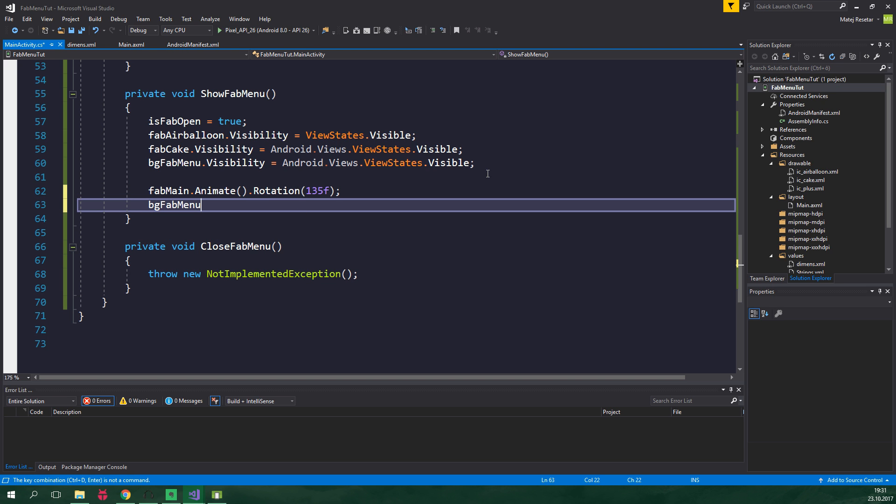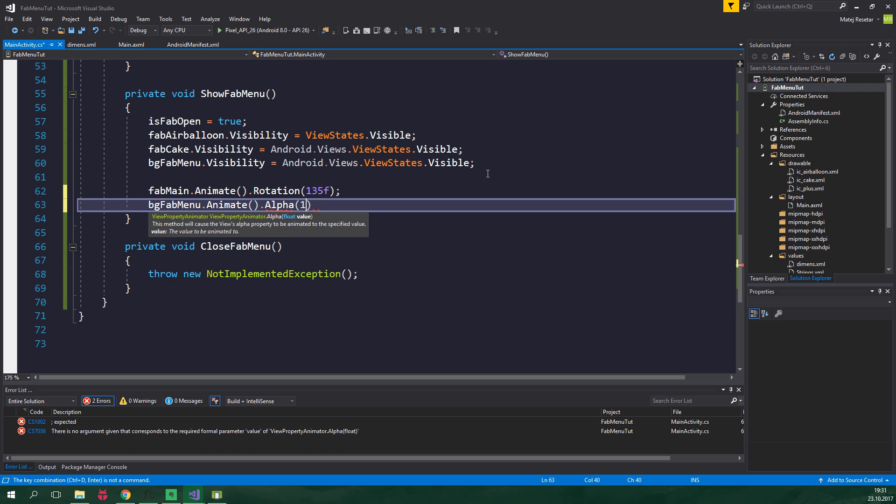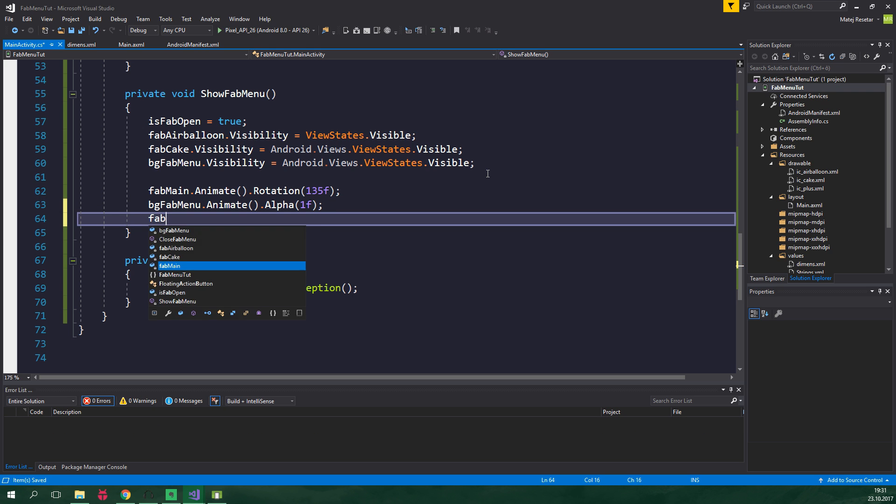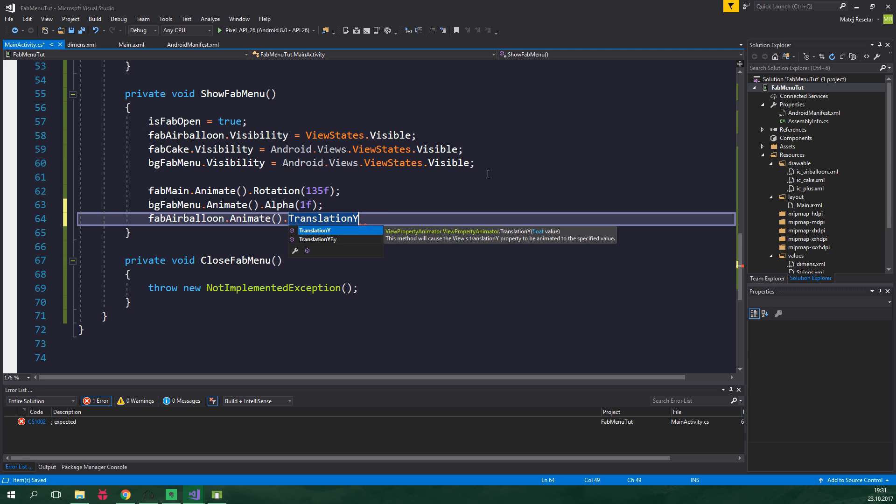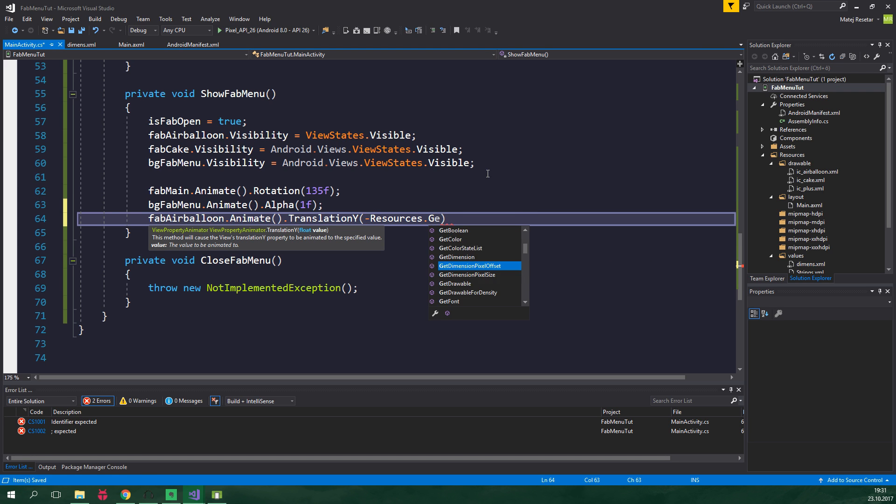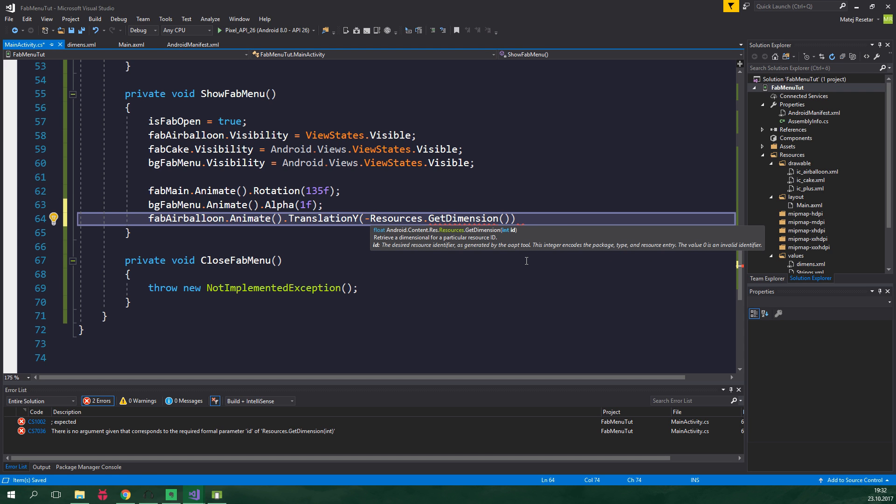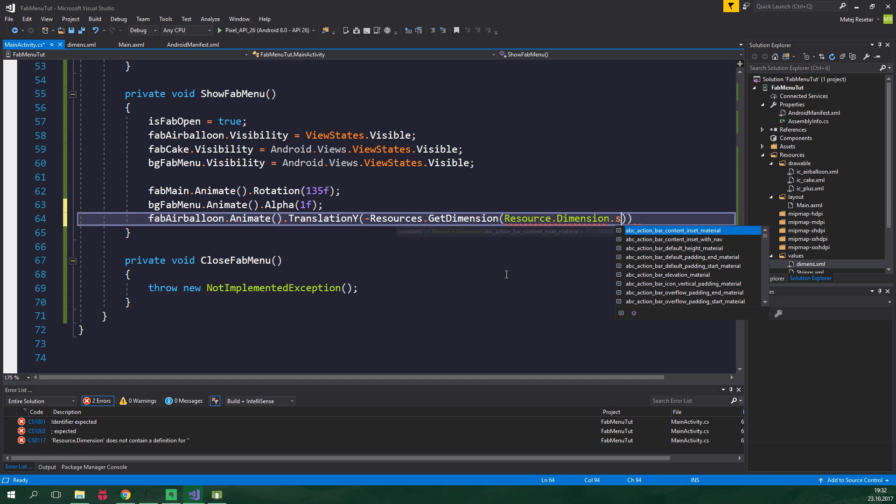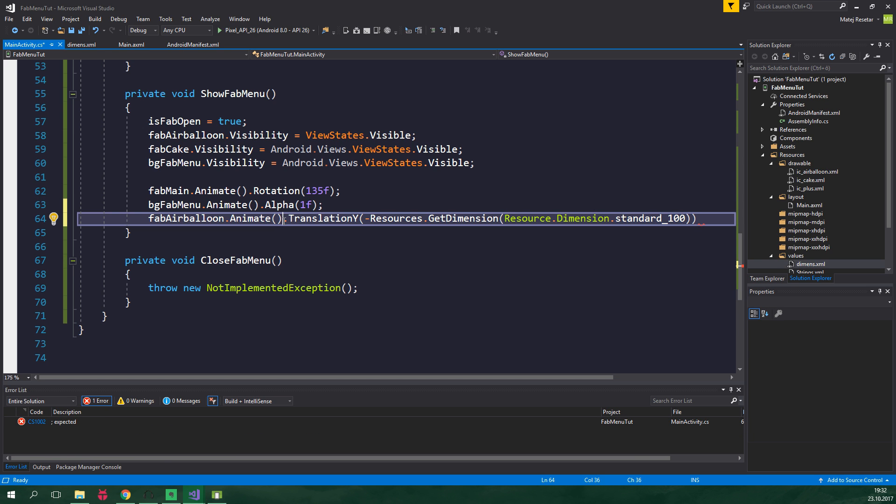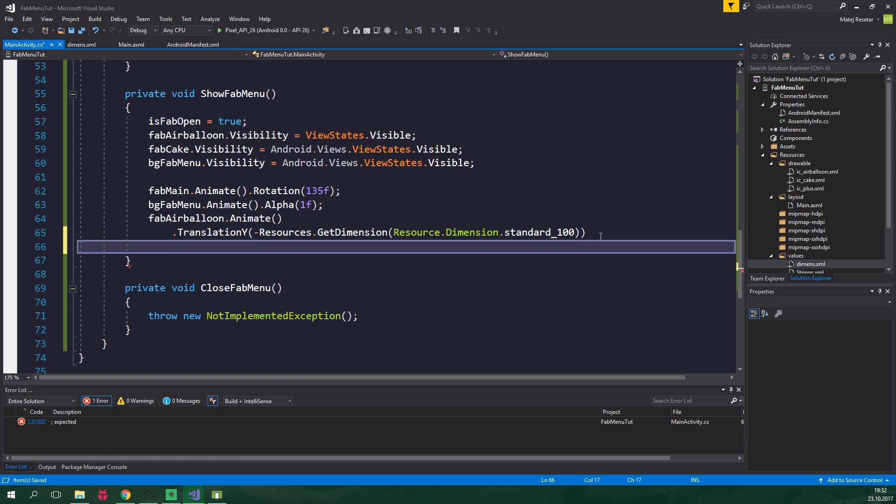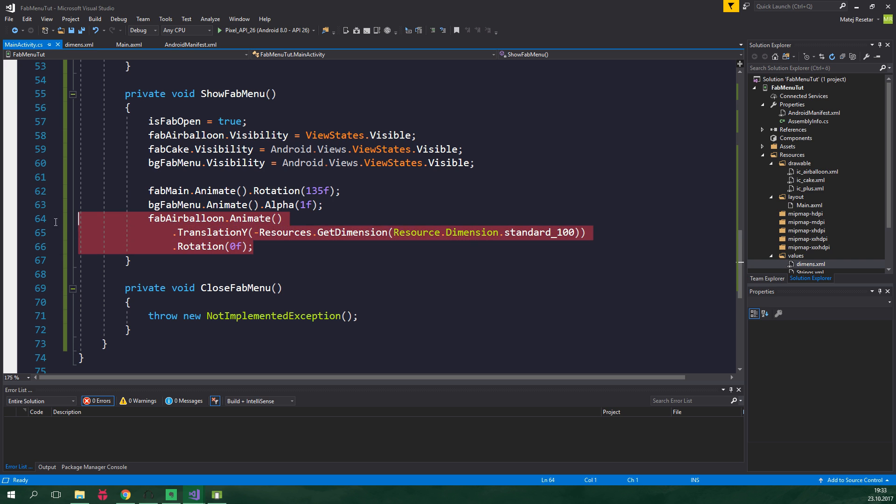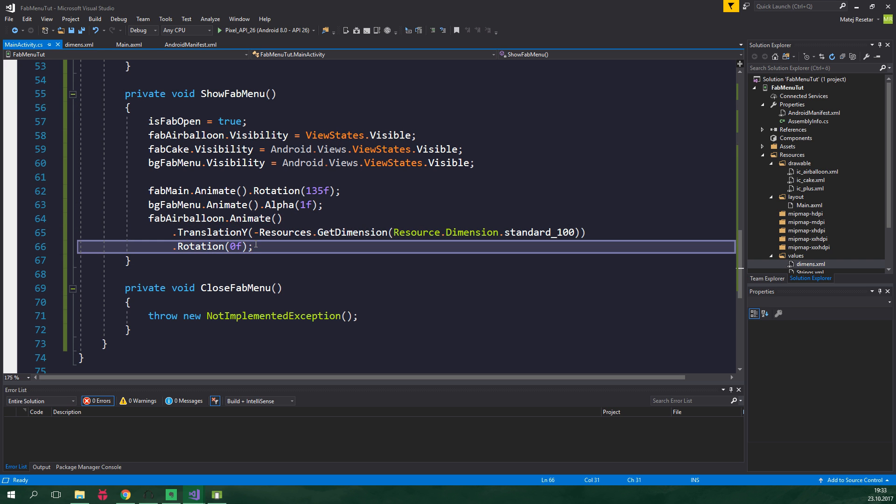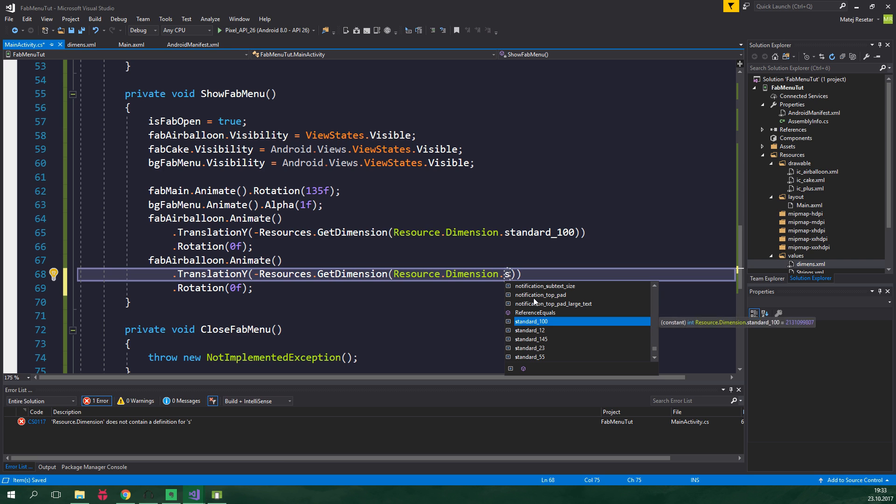Also fabAirBalloon.Animate, we wanna change translation Y and this is going to be equal to minus resources.GetDimension, and we wanna get the dimension standard_100, which we have defined in the dimens file. And that is located under values right here. So Resource.Dimension.standard_100. And we wanna put this below so it looks nice, and we also wanna animate rotation to be equal to 0. Now we wanna copy this and paste it below, and we wanna change standard_100 to be standard_55.